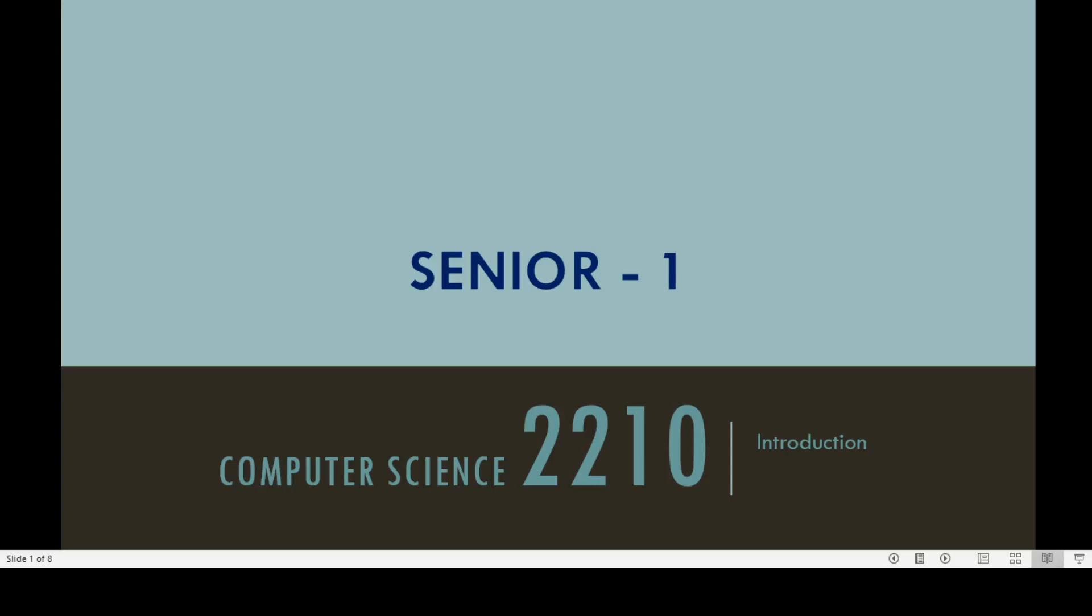Assalamu alaikum, welcome to my channel Asma Tariq Online. Today I will explain to you about the Computer Science 2210 O Level course.